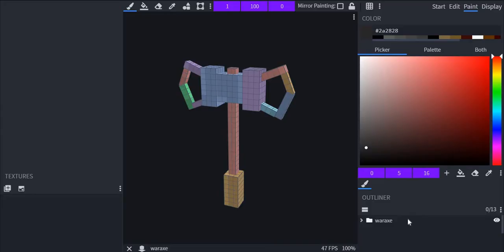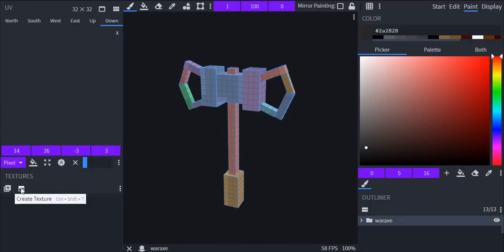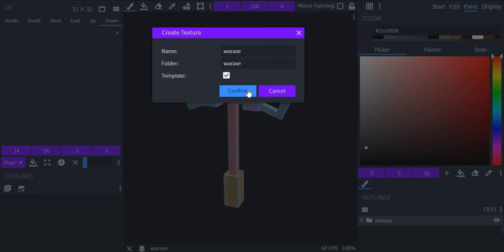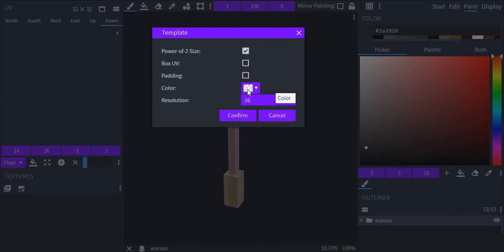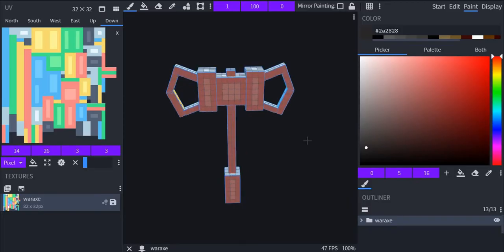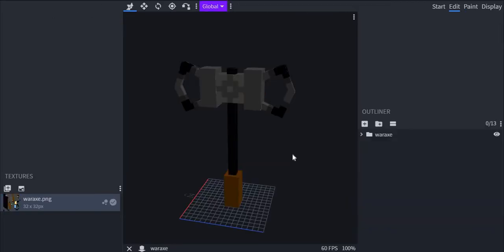Okay, for the paint, the paint is a bit weird when you do it. You can't do it like normal, you have to do create texture and then rename your texture war axe or whatever your name of your model is. Then you want to hit the template, hit confirm, and then don't touch any of this and hit confirm and you should be able to begin painting.